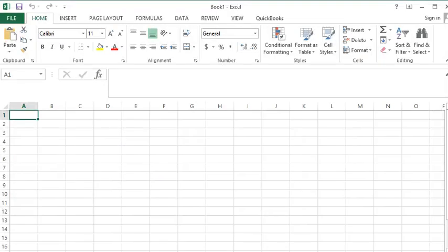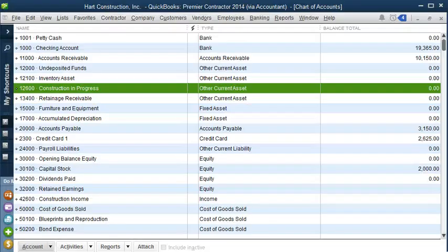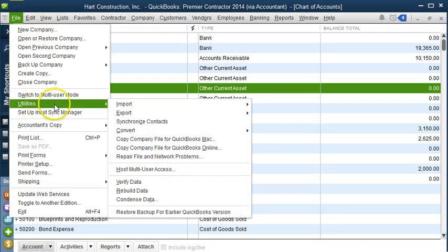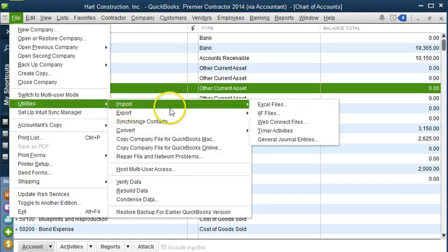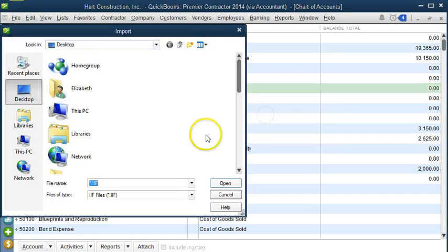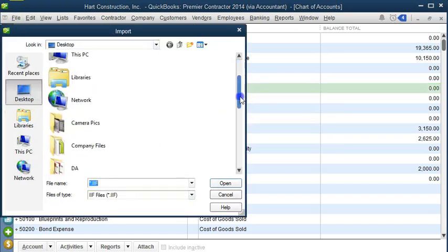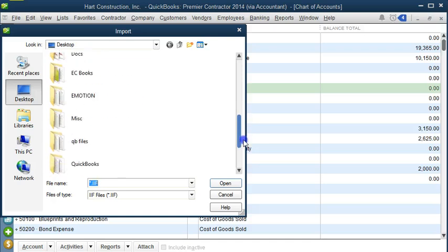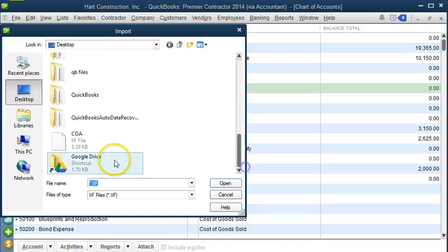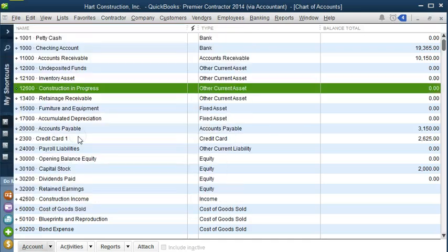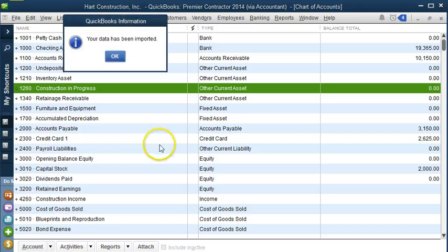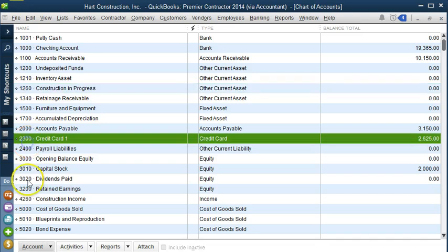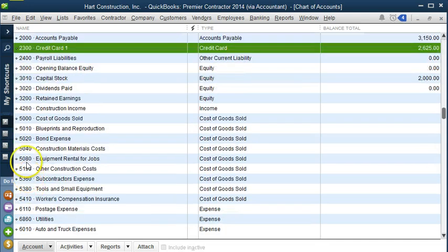Now we can go to QuickBooks. We go to File, Utilities, Import, Import IIF files. Look for that file, which is right here. It says your data has been successfully imported. And as you can see, all of our accounts now are four digits. Very good.